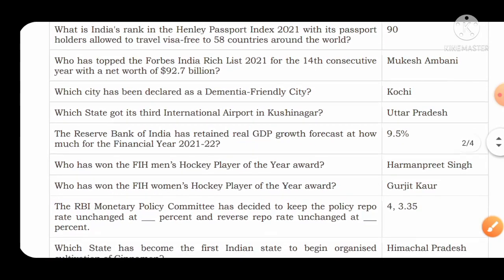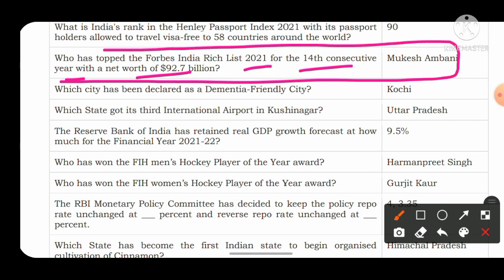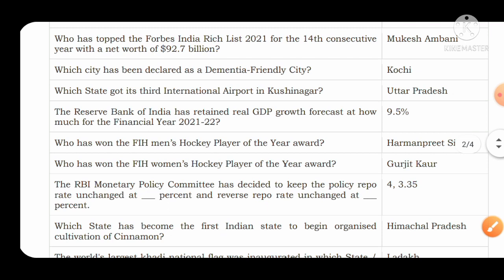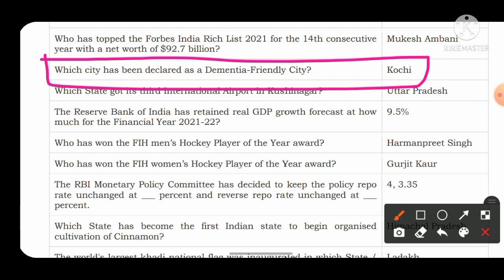Who topped the Forbes India Rich List 2021 for the 14th consecutive year with a net worth of $92.7 billion? The Forbes list ranks the richest persons in India and the world. The richest person in India with a net worth of $92.7 billion is Mukesh Ambani. Which city has been declared a dementia-friendly city? The city of Kozhikode in Kerala has been declared a dementia-friendly city.